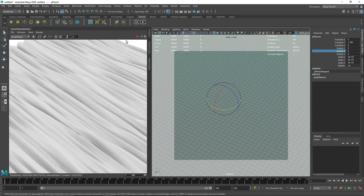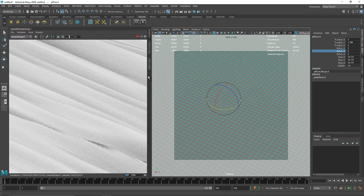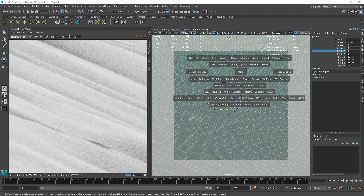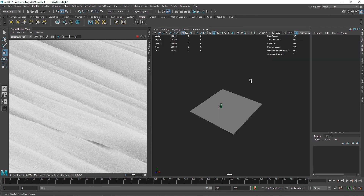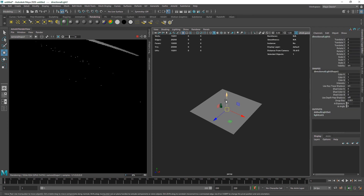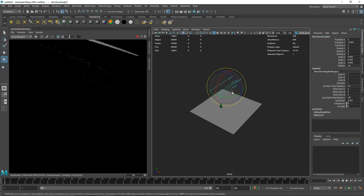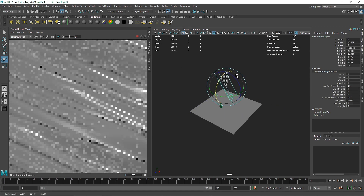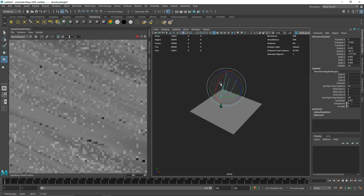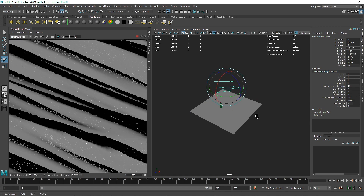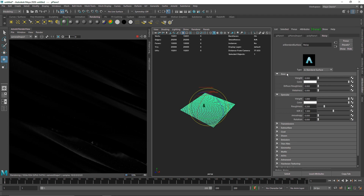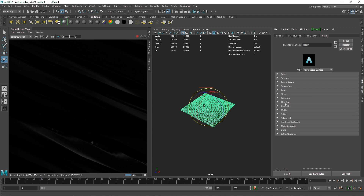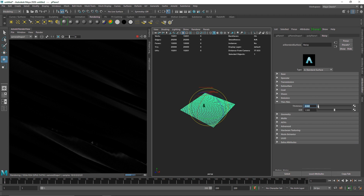Let's get into the IPR again and switch it to our main camera. From the IPR perspective view I'm going to delete the skydome light. Let's start off by taking a simple directional light and rotating it to somewhere around here — let's see if that works. For the shader I'm not going to use the base color; I'm going to use some thin film.